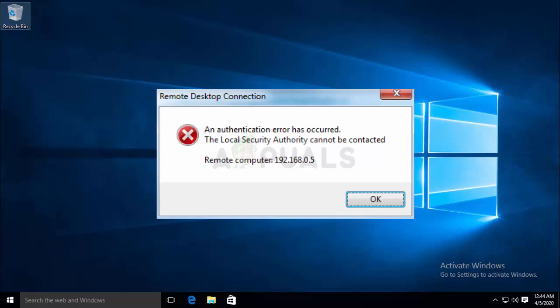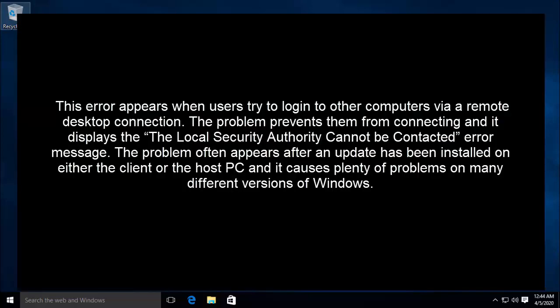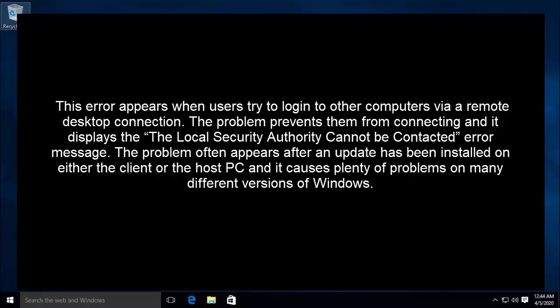This error appears when users try to login to other computers via a remote desktop connection. The problem prevents them from connecting and displays the local security authority cannot be contacted error message.